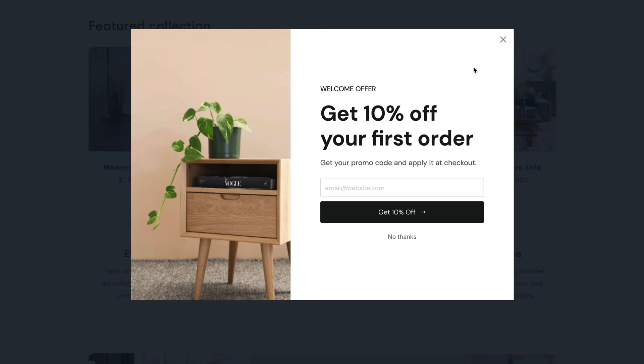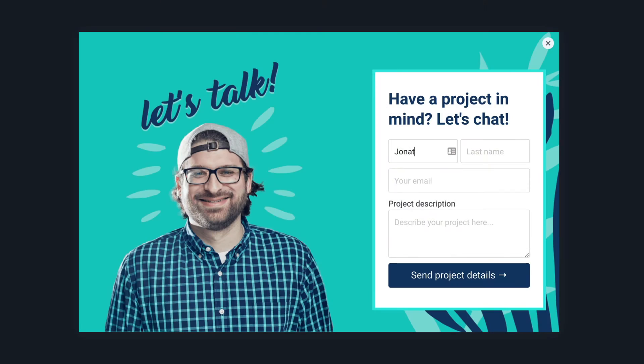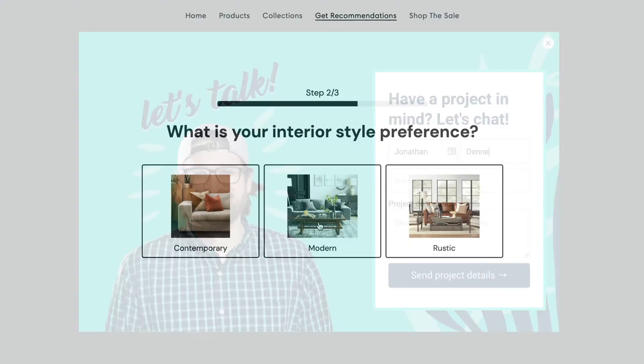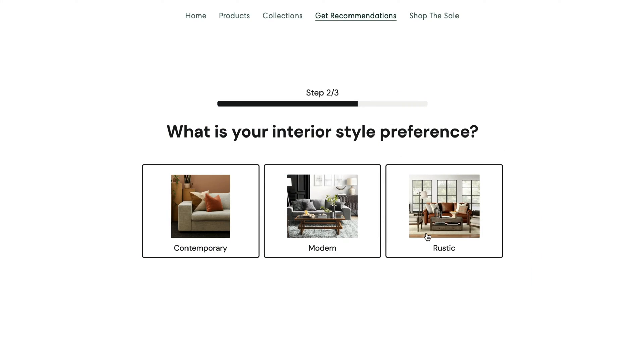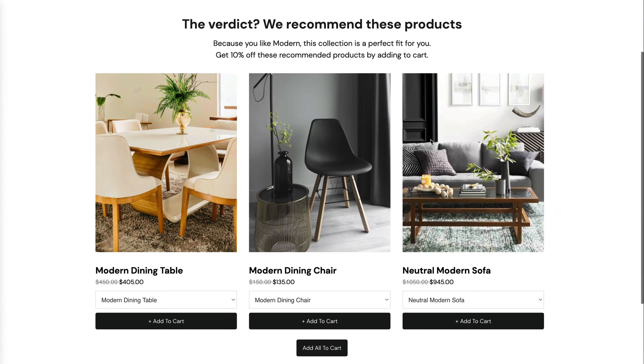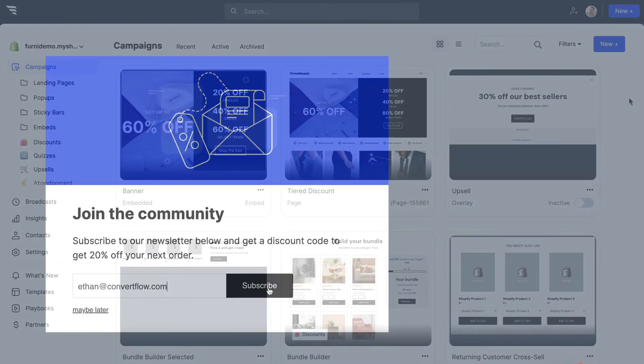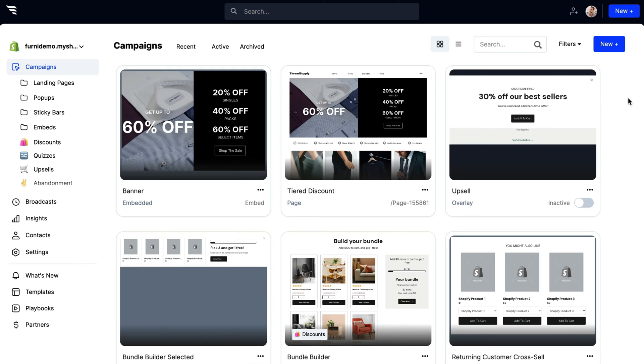and personalize your website's funnel using pop-ups, landing pages, forms, quizzes, surveys, product recommendations, embedded calls to action, and so much more, all from one dashboard.